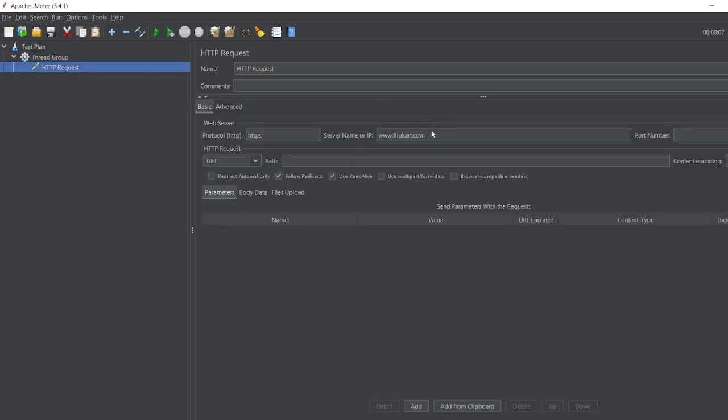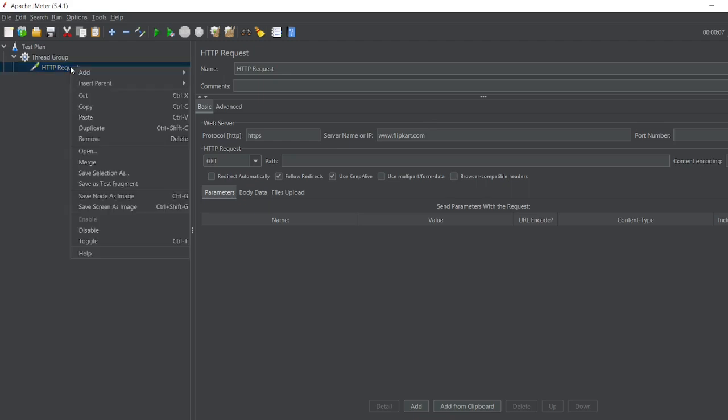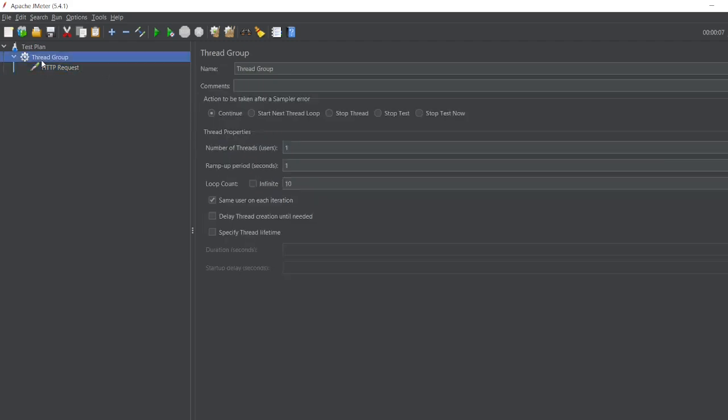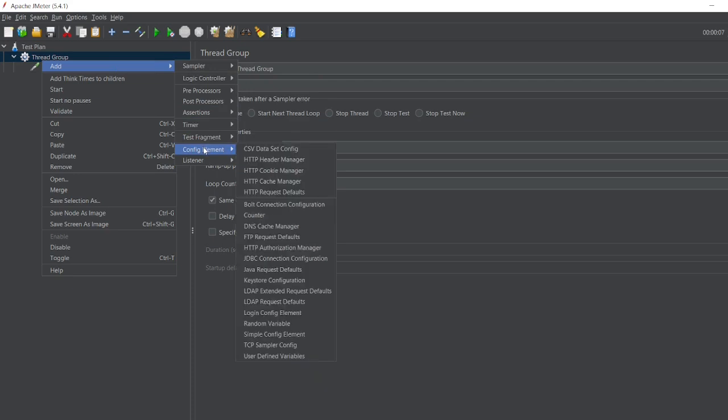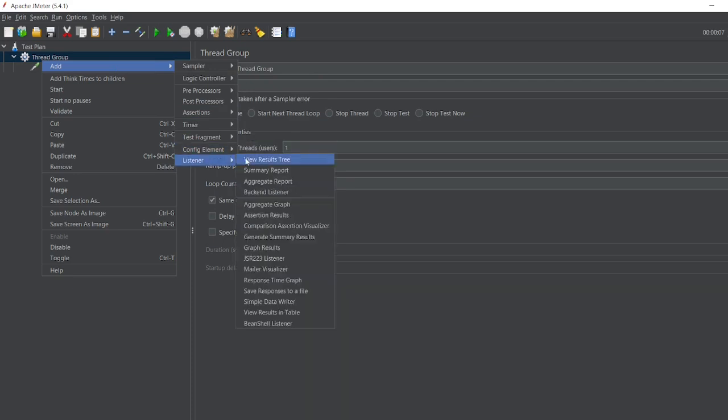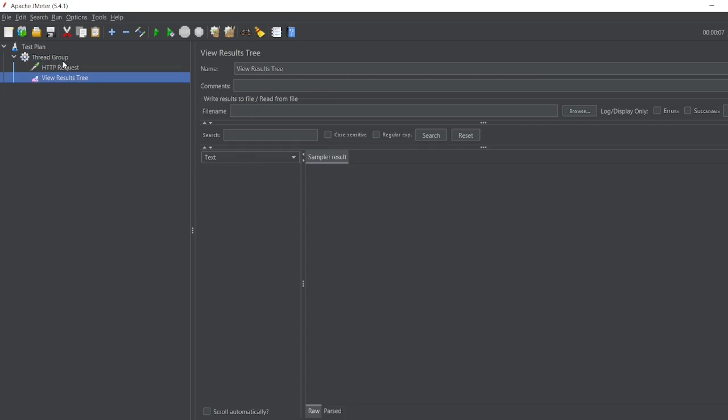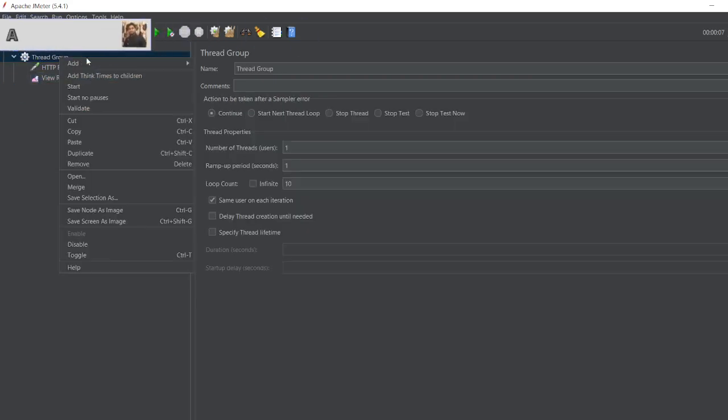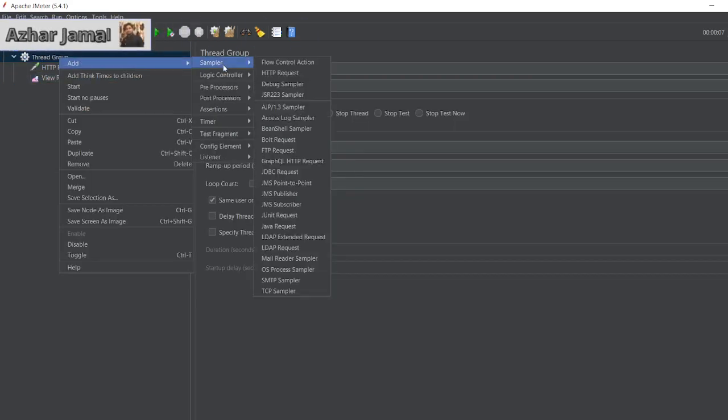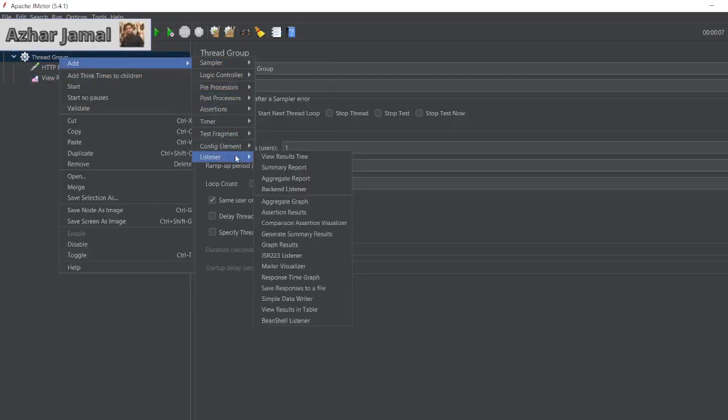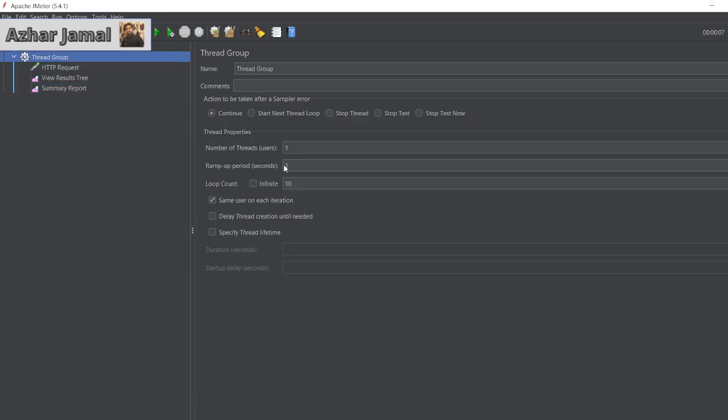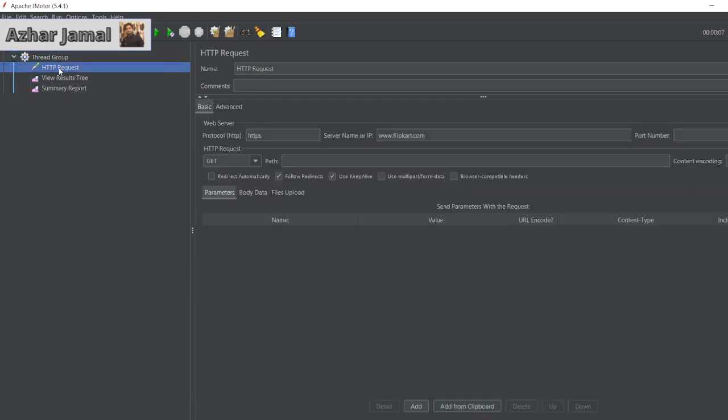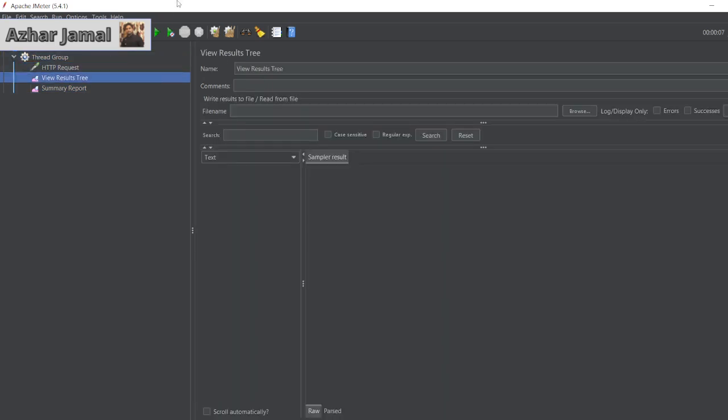So I'll add a listener. Let's take a simple listener first. I'll add View Results Tree, then I'll add Summary Report listener, two things. So in the thread group I have given loop count as 10. So let me just run for 10, let me see whether I'll get all the proper response here.